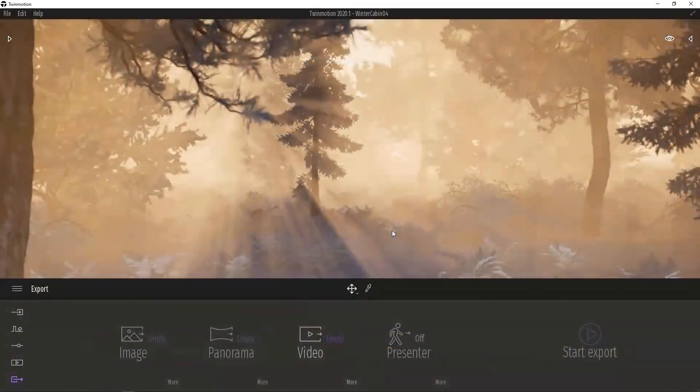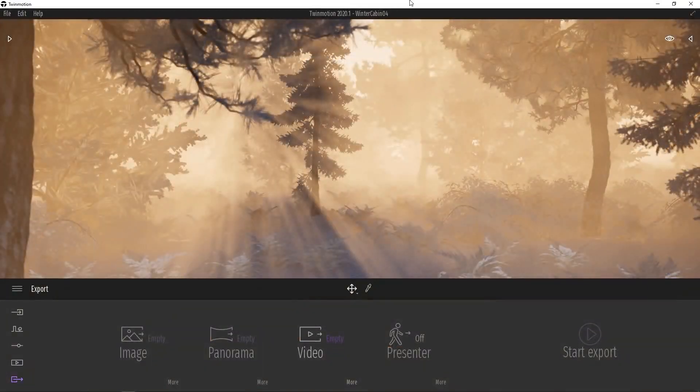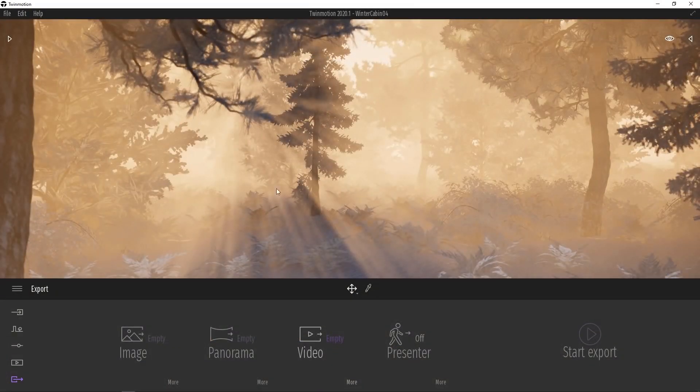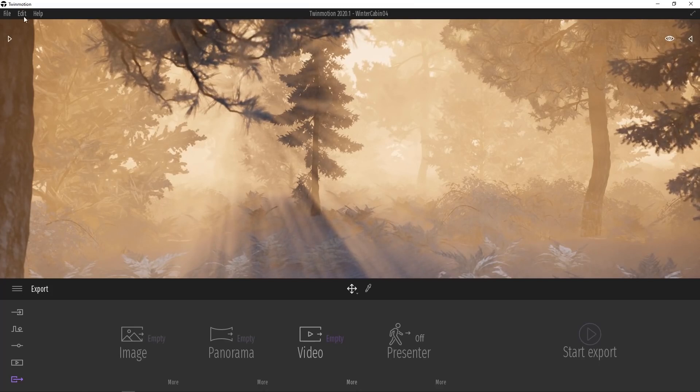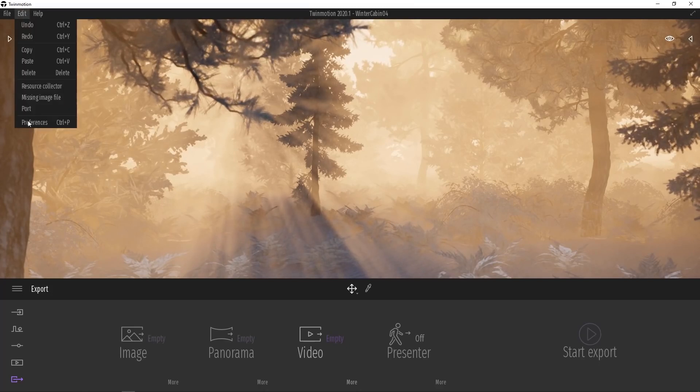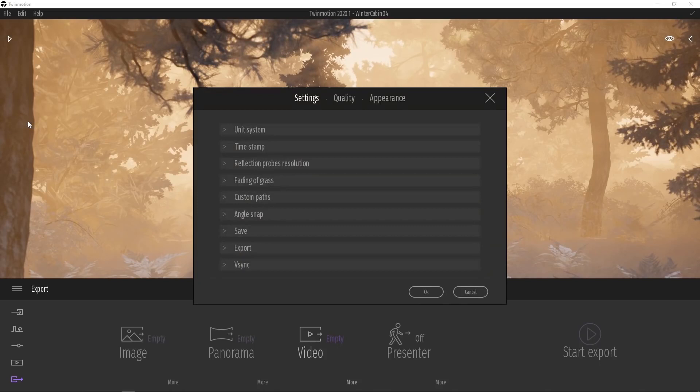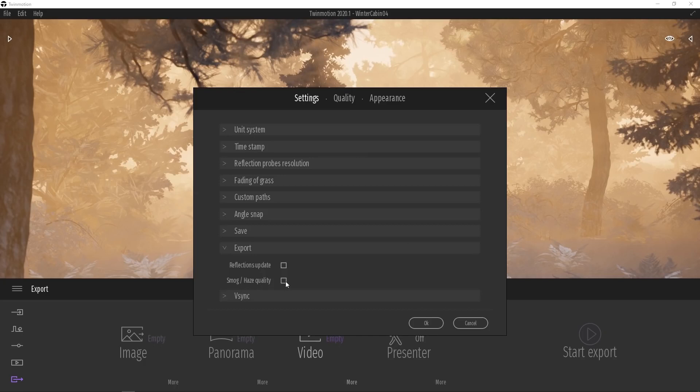When exporting a sequence out of Twinmotion, we can improve upon the quality of the haze and volumetric fog. Simply go to the Edit menu and select Preferences. From here, select Export under Settings and you should find Smog and Haze Quality. Just make sure that that is enabled and then when you do your exports, the smog quality will be greatly improved.